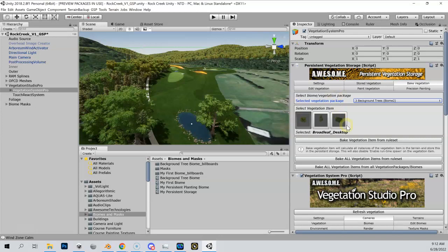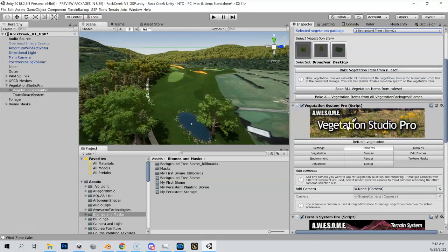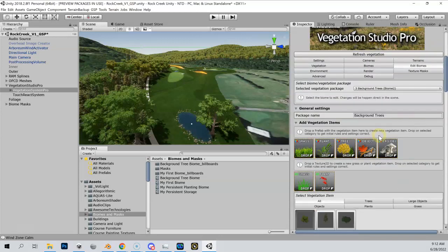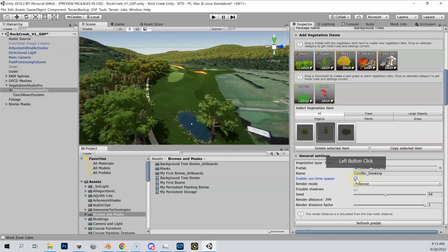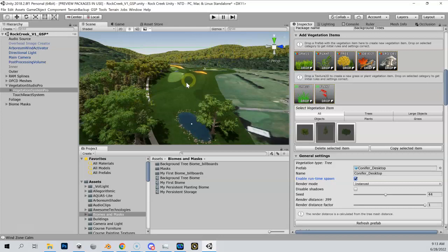One thing to remember - we talked about this in the theory - if we come down here to 'Edit Biomes,' remember that if we turn off 'Enable Runtime Spawn' for rules-based planting, it just hides those trees. They're not gone, they're just hidden. For my rules-based planting areas, runtime spawn is enabled, that's why we can see them. The hand-planted stuff is irrelevant for runtime spawn since those are persistent - they're already in the database with the asset and location.